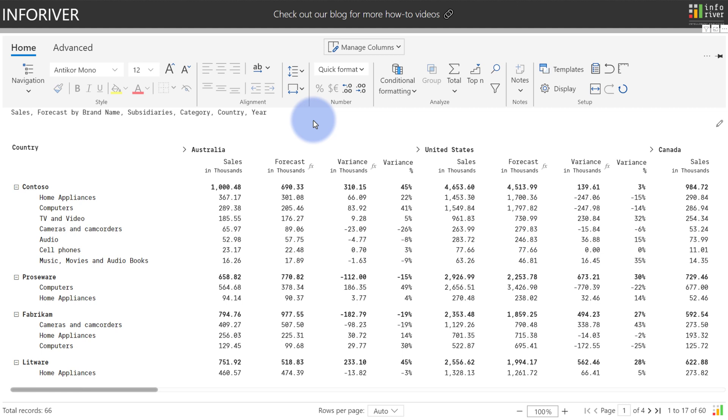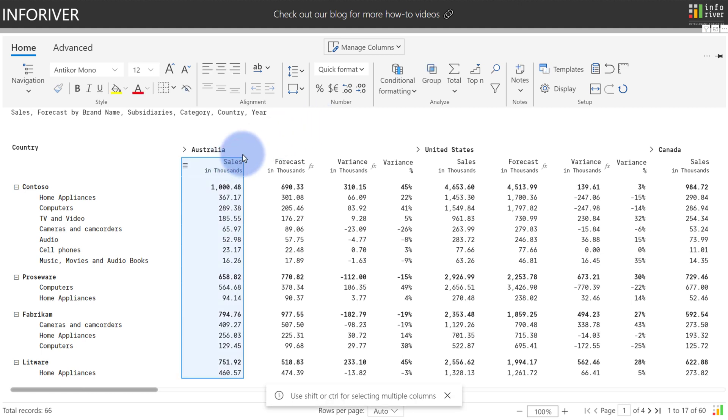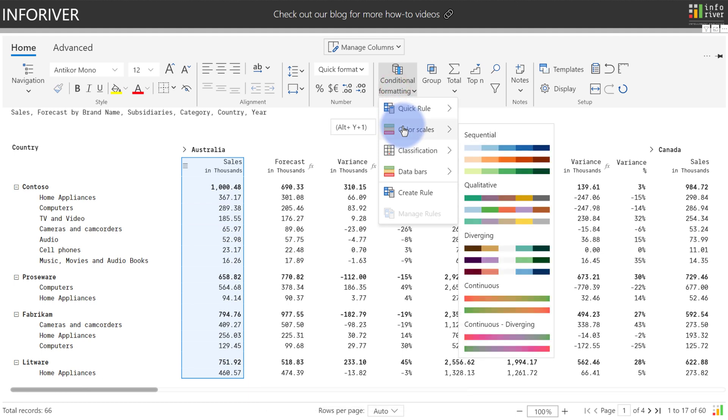To apply any type of color scale conditional formatting, first start by selecting the metric you would like to apply the conditional formatting to. In this case, we're going to apply it to Sales, come up to Conditional Formatting, go to Color Scale.